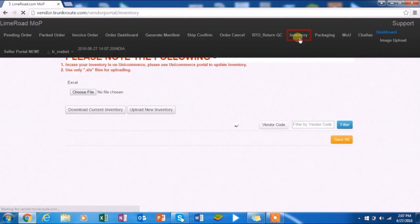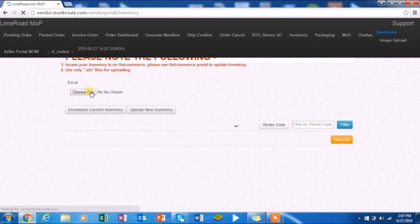Now go to the inventory tab, choose the file saved and click upload new inventory.